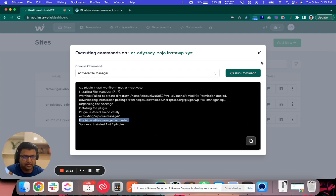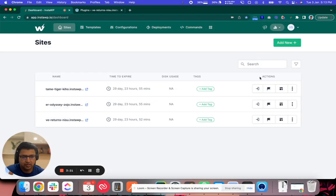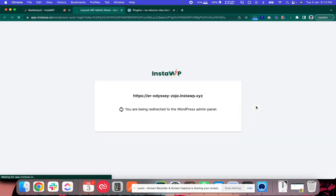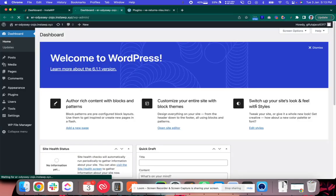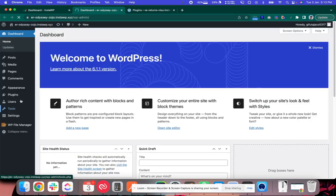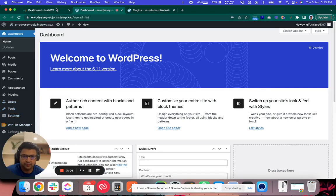Alright, let's go ahead and close this and go to this site and see if this plugin is indeed installed or not. I'll go to the WP admin dashboard and sure enough you will see that the WP file manager is already installed.